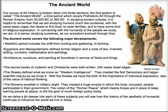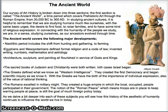The Ancient World covers the following major developments. We have the Neolithic period, which includes hunting and gathering and farming. We have the Egyptians and Mesopotamians — this culture defined formal religion, made a code of law, invented writing, numbers, mathematics, astrology, and they created architecture, sculpture, and painting, all in the service of gods and kings. The sacred books of Judaism and Christianity were written, and the state of Israel began. The Greeks defined what we know as Western intelligence, created the first democracy, and began scientific inquiry as we know it.